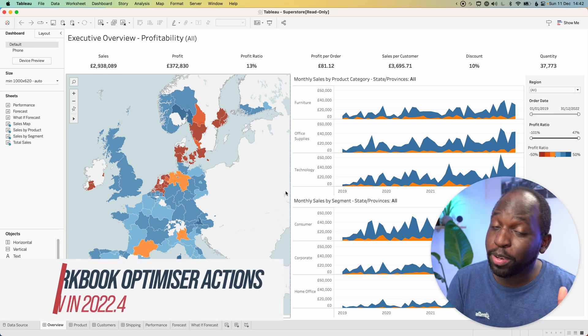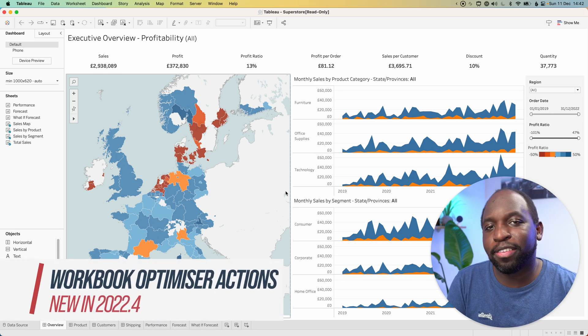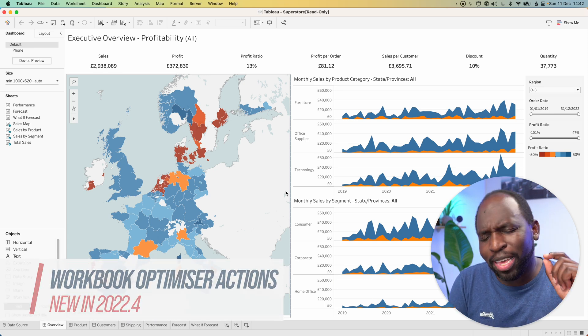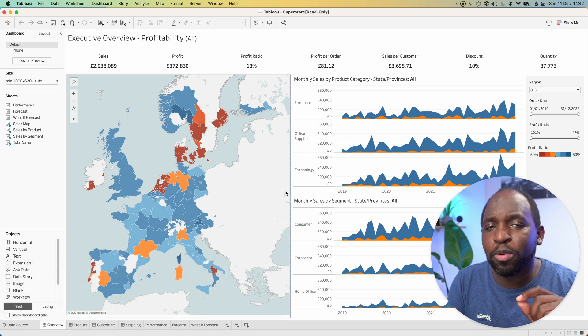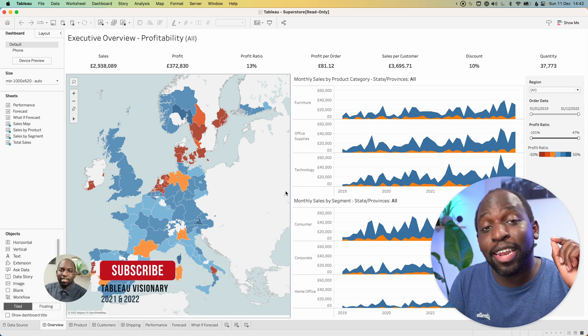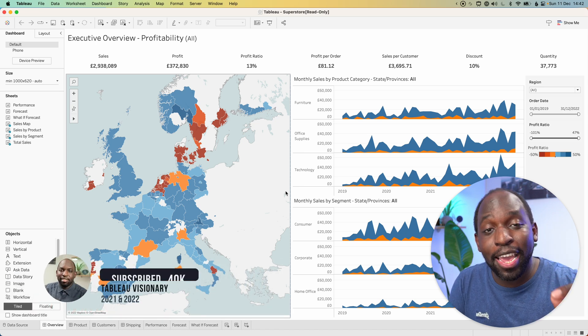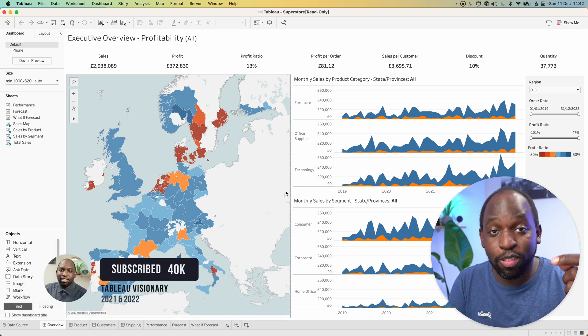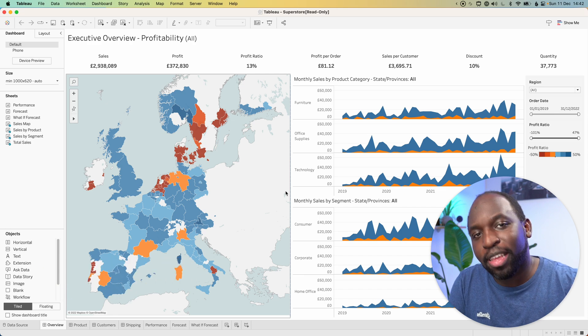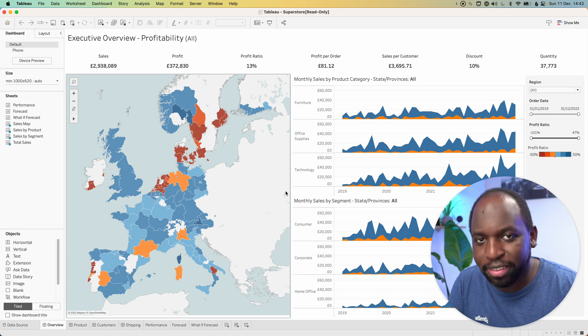In 22.4, Tableau continues to enhance the workbook optimizer by making the most important change I think they've ever made - allowing you to take action on the suggestions straight away. Let's find out how and let's get stuck in.